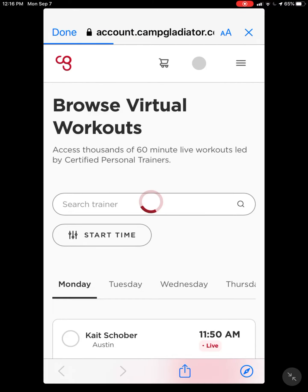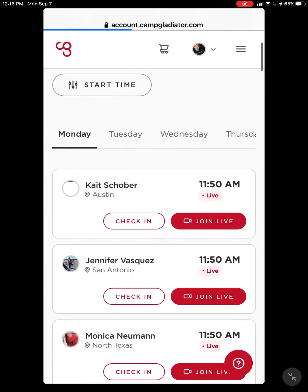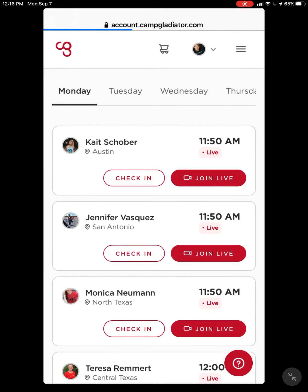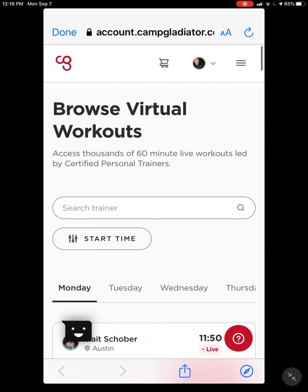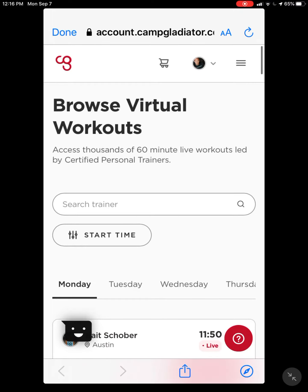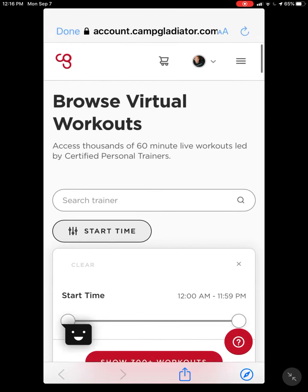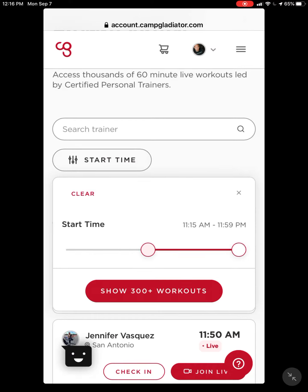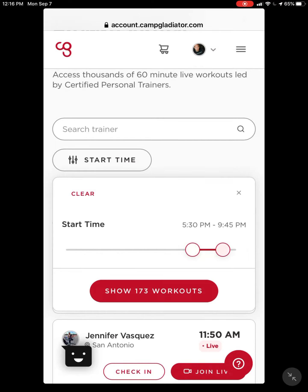That will take you into browsing virtual workouts. From there you can take a look at what day you want to train. What you'll see down here is what workouts are about to start or are already going on. So let's say you want to work out this evening — use the filter to see what's available from 5:30 to 6:30 p.m. tonight.